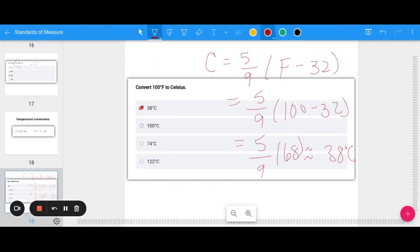That's our quick mini-lesson on conversions and standards of measure. Make sure you check out the links in the description for more practice, and we'll see you in the next video.